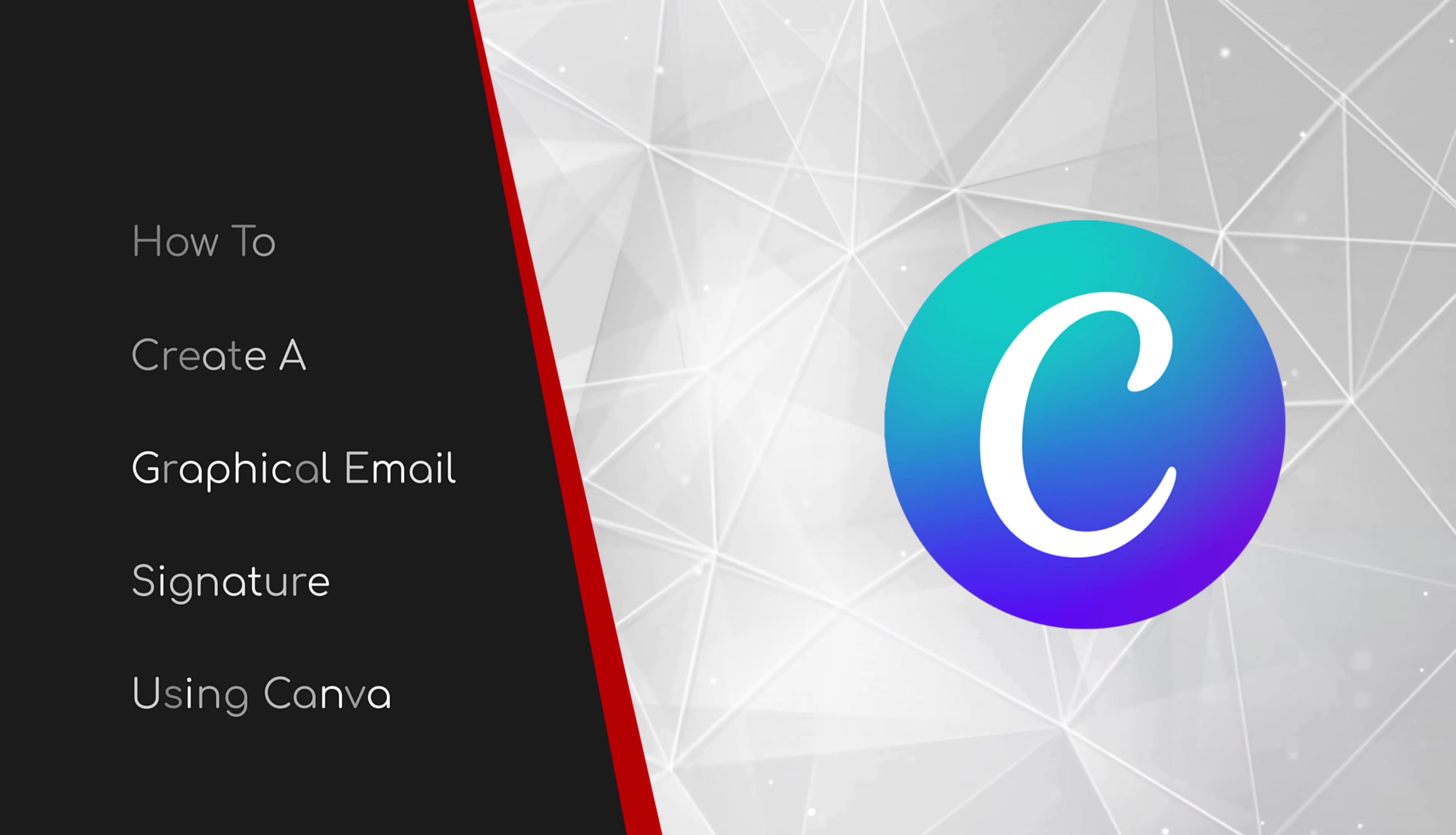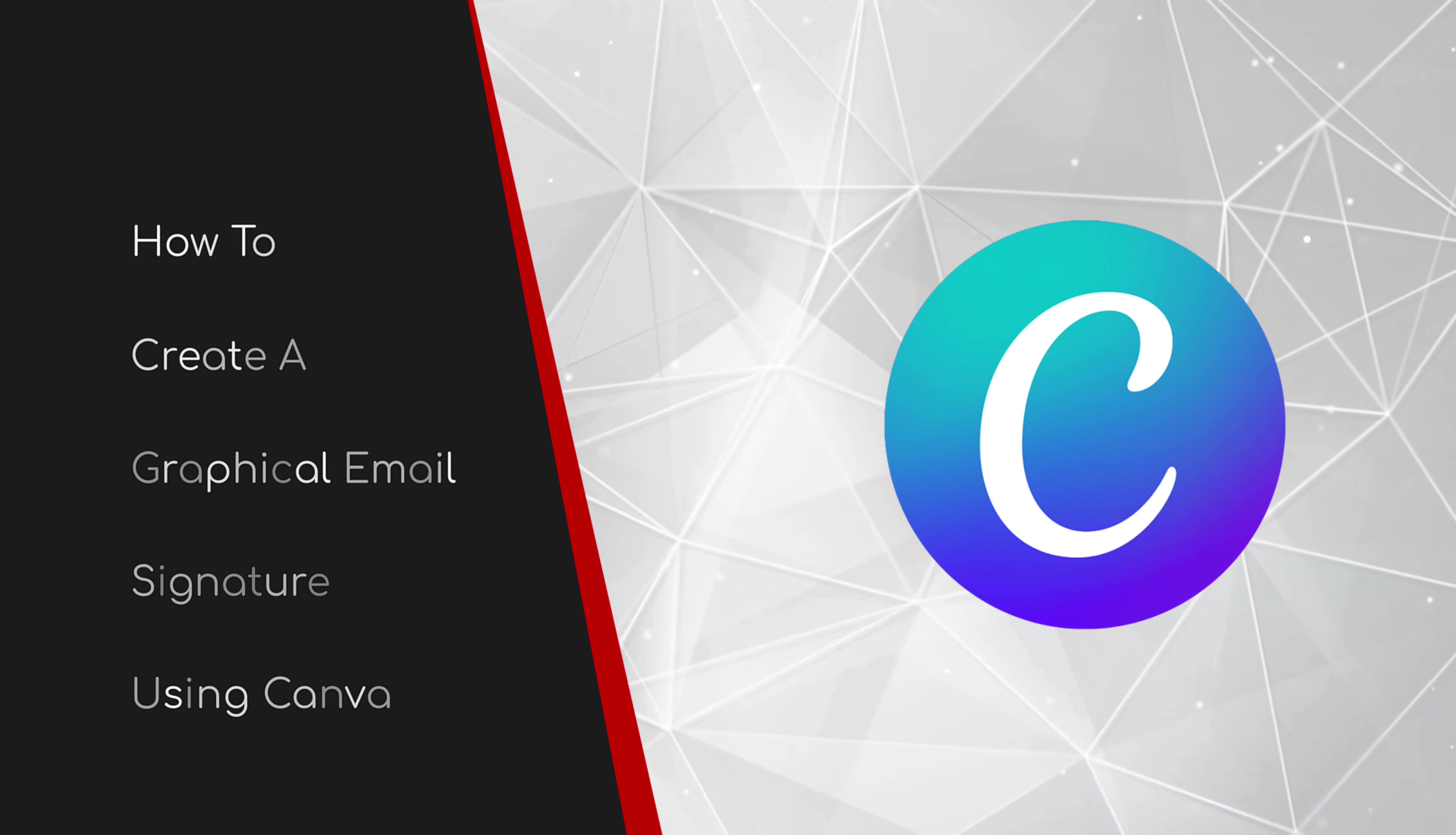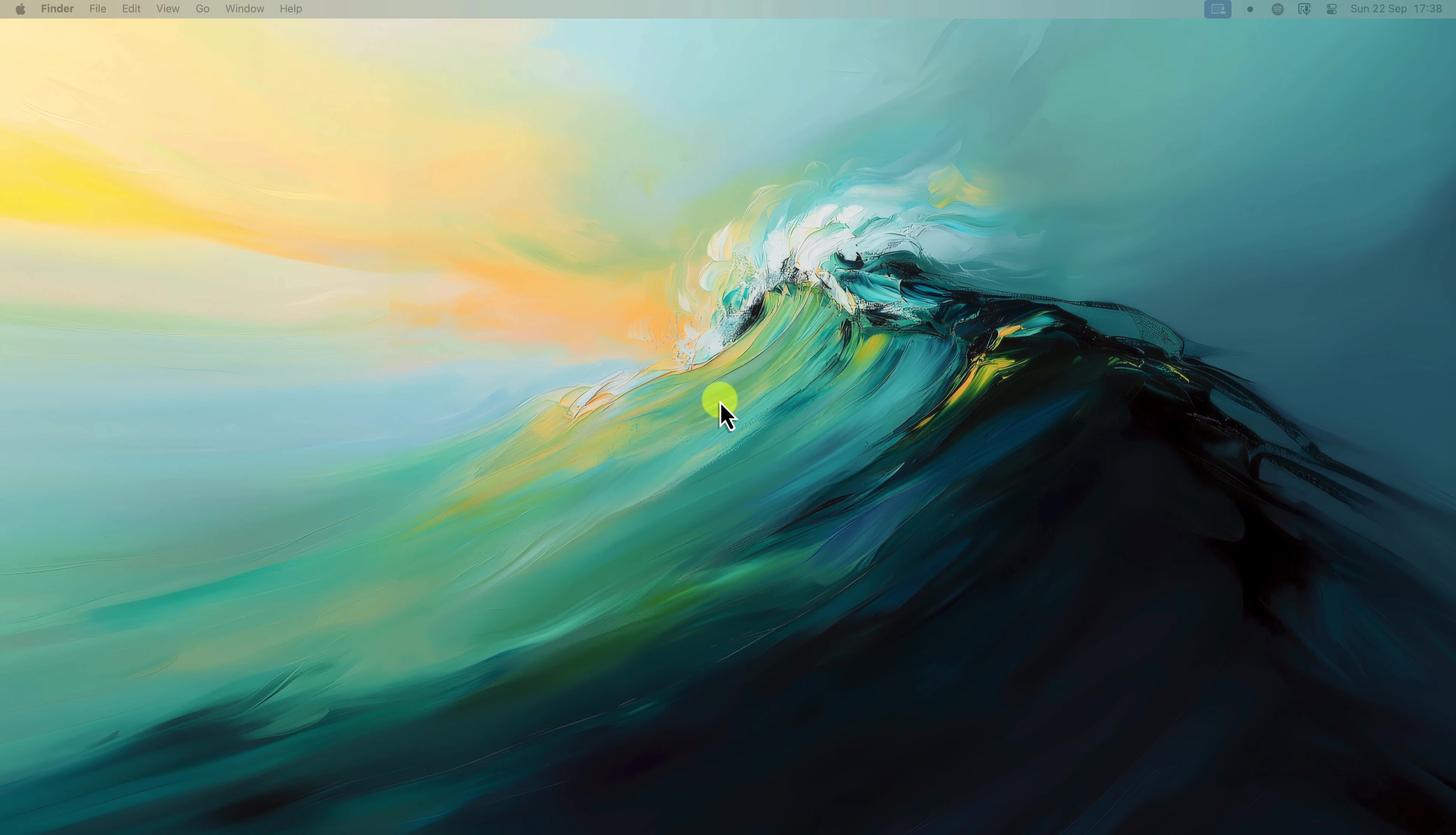Welcome to this brief guide on how to create a graphical email signature using Canva. Tired of your emails ending with a jumbled mess of contact details? Frustrated that your signature doesn't reflect your professionalism? Or maybe your business is just starting out and you have no idea where to even begin?